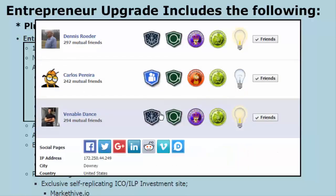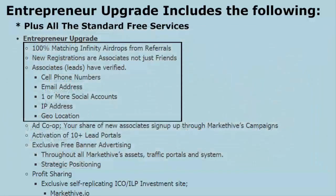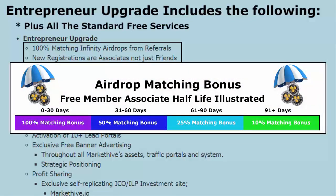We do a pretty good job of preventing false accounts. Also in the entrepreneur upgrade, you get 100% matching infinity airdrops from your referrals. At the time of this recording, we were giving away 500 coins to everyone who signs up — if they sign up as your referral and you're an entrepreneur, you also get 500 coins as a 100% matching bonus. If you were a free member bringing in associates and you're upgrading now to entrepreneur, you get a 100% bonus if you do it within 30 days of those associates. If it's after 30 days but before 60 days, you get 50% — we call it the half-life. After 60 days but before 90 days, it goes from 50% to 25%, then after that it stays at 10% ad infinitum.